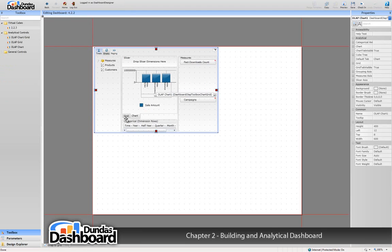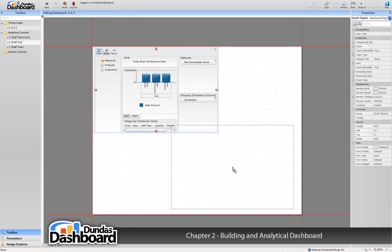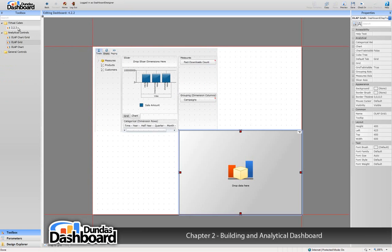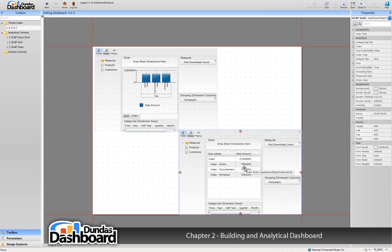If we want just one or the other—that is to say, just a chart or just a grid—we can drag the appropriate control onto the canvas from the toolbox and then drop an instance of the virtual cube onto it. Let's get rid of that second control for now.